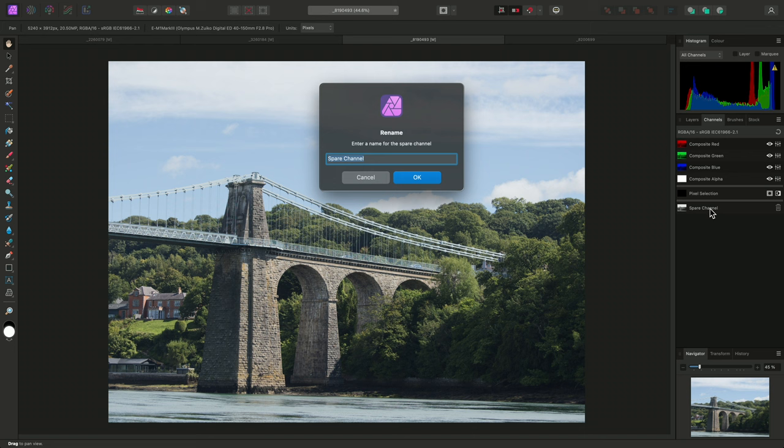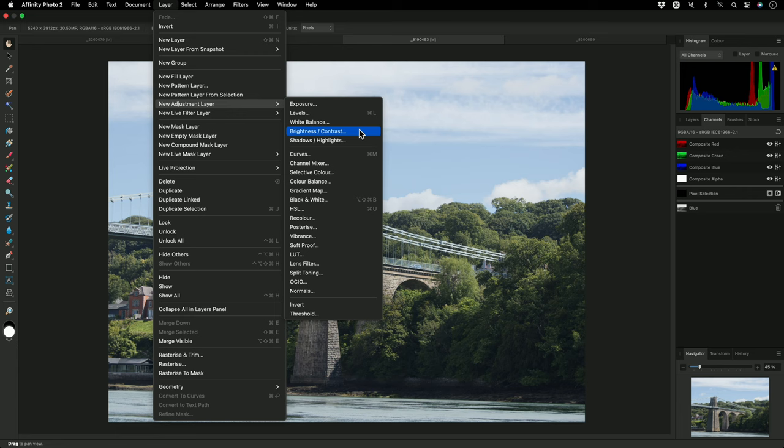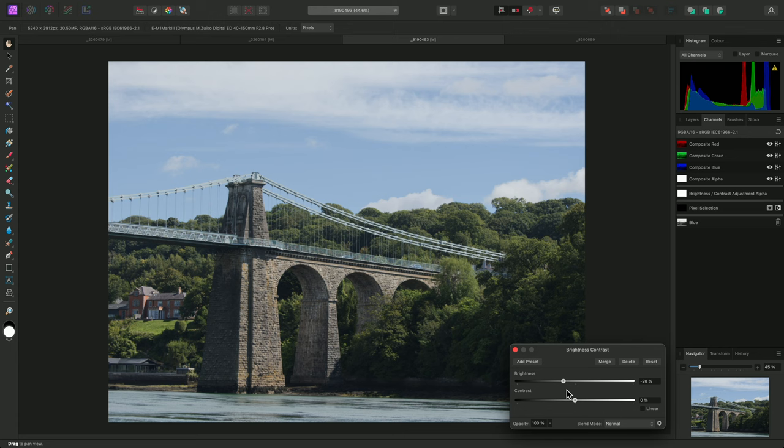Now, I'll go to Layer, New Adjustment Layer, Brightness Contrast. And on the dialog, I'll bring the brightness down, and the contrast up.